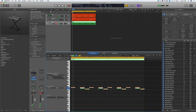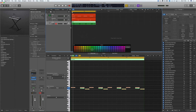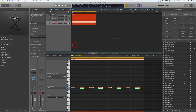So there we have it — we've created our hats, claps, snares, and kicks. The very basics of the drums are done. Let's just color code that by hitting Option C. Done. Hats, claps, and kick — done.